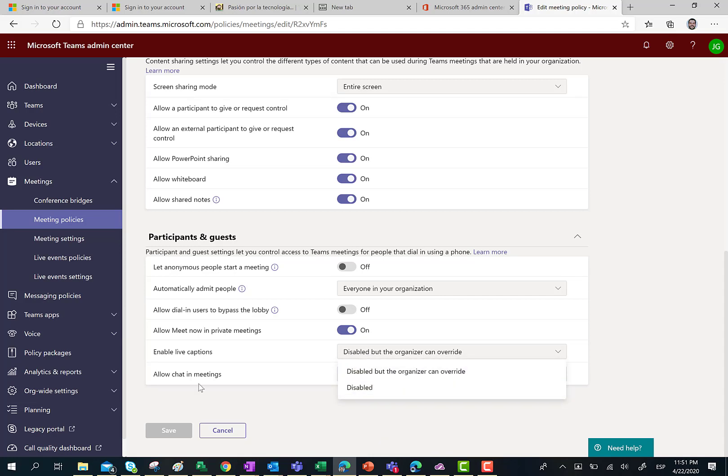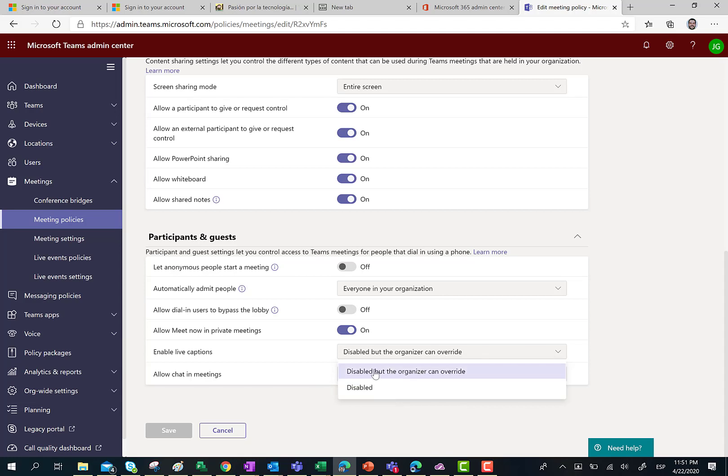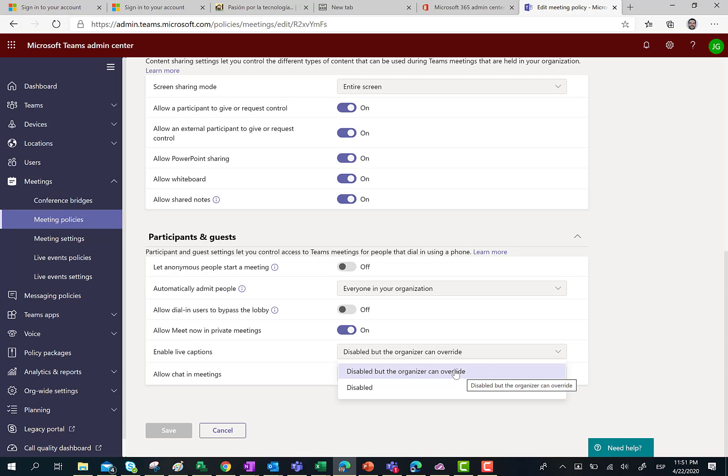By default, if you don't do anything in regards to this setting, it is disabled. So if you want to start using Live Captions in your Teams meeting, then you have to choose the second value, disabled but the organizer can override. In this way, organizers in Microsoft Teams meetings can use the Live Captions feature.